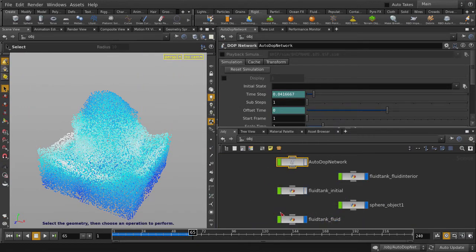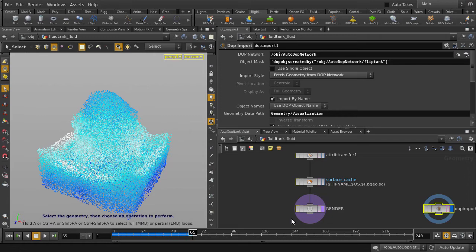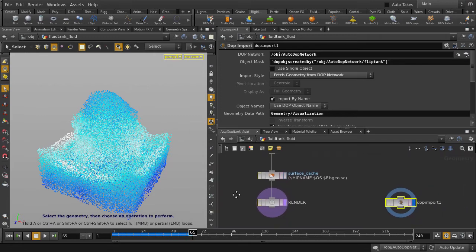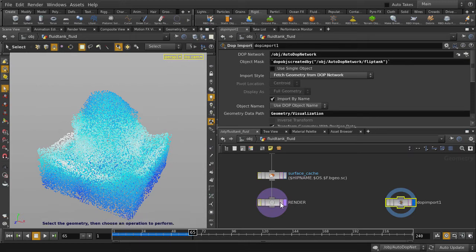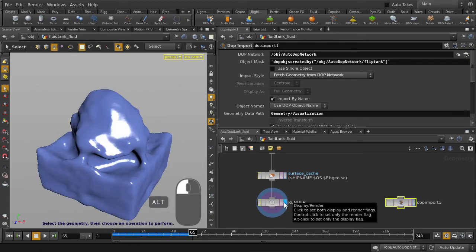Double-click to go inside. You can see that we have the display flag set to the DOP import node. Let's ALT and left mouse button click on the display flag of the render node. Here's the fluid shape at render time. The particles are only a preview for us to do our edits on.